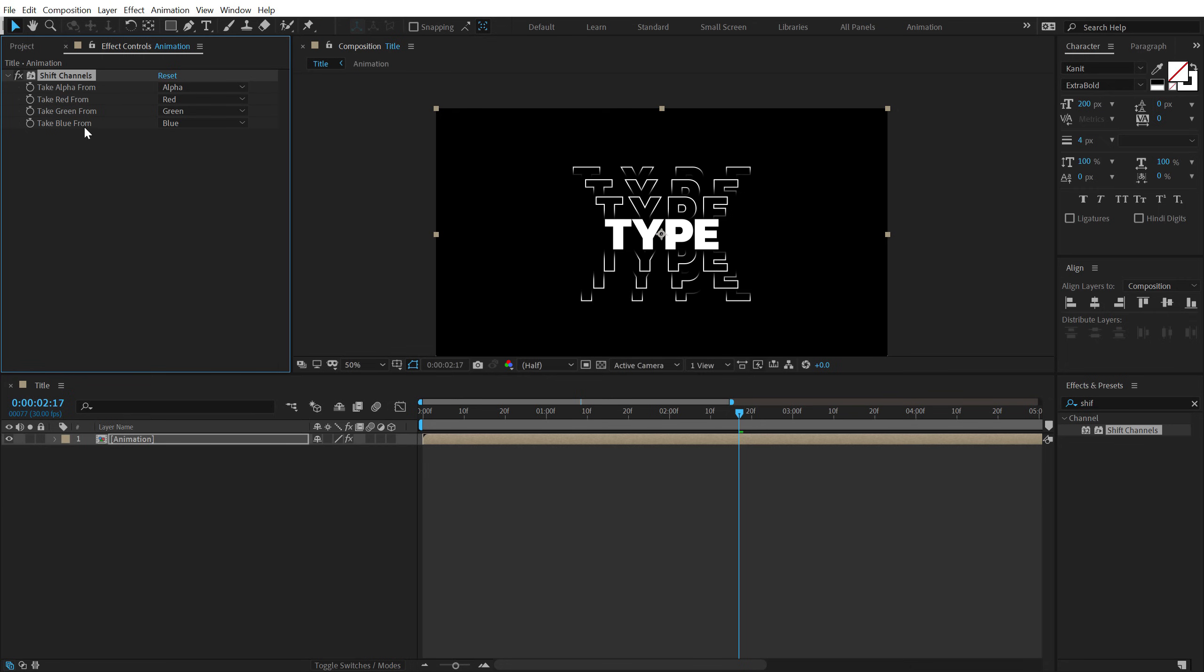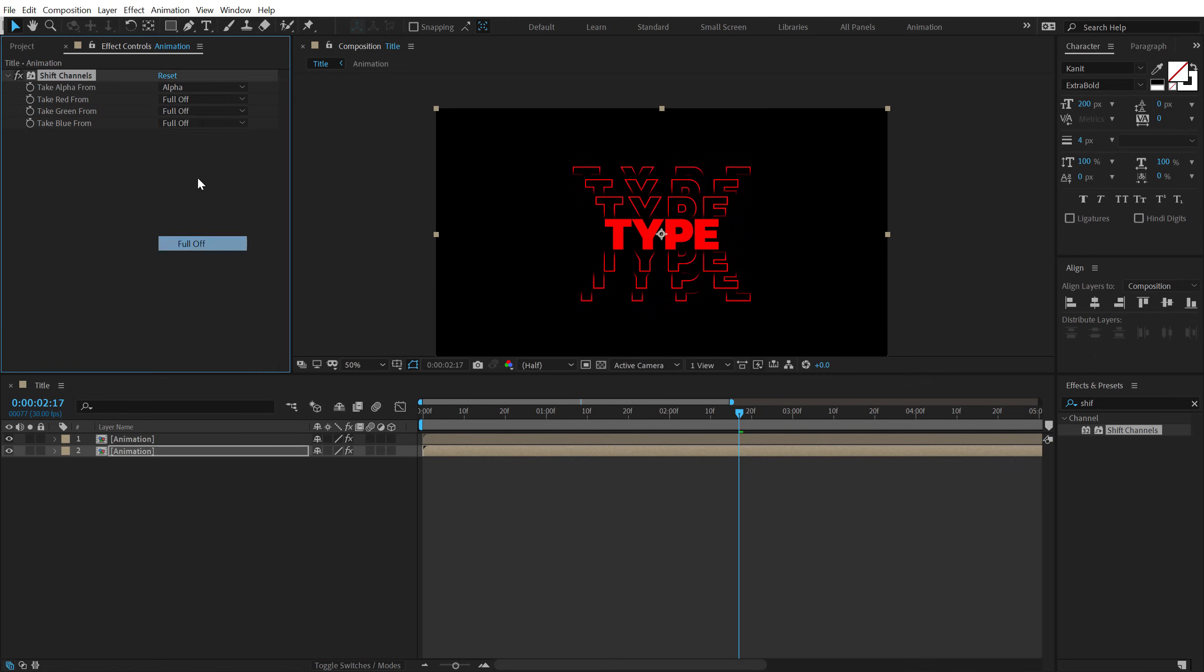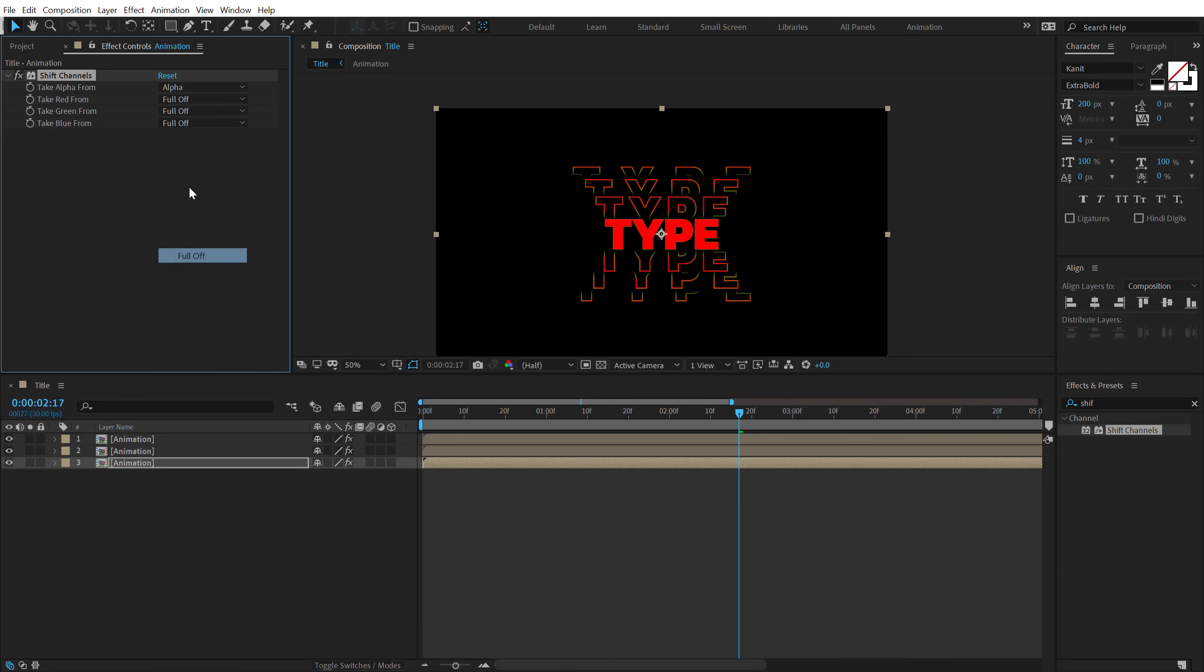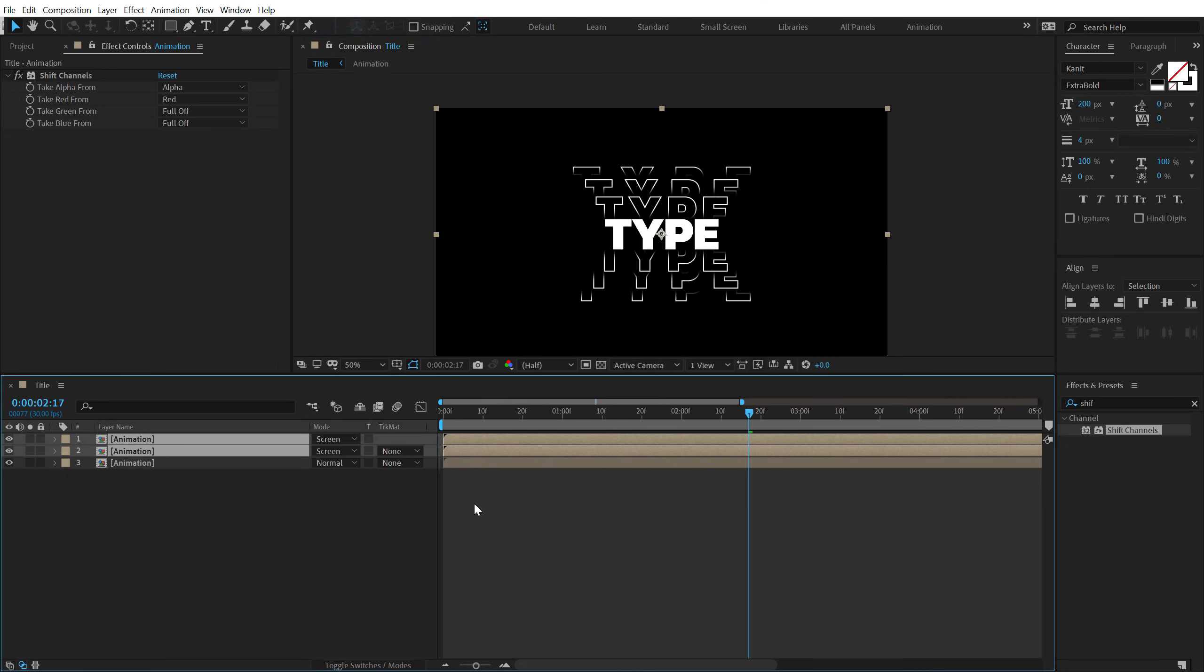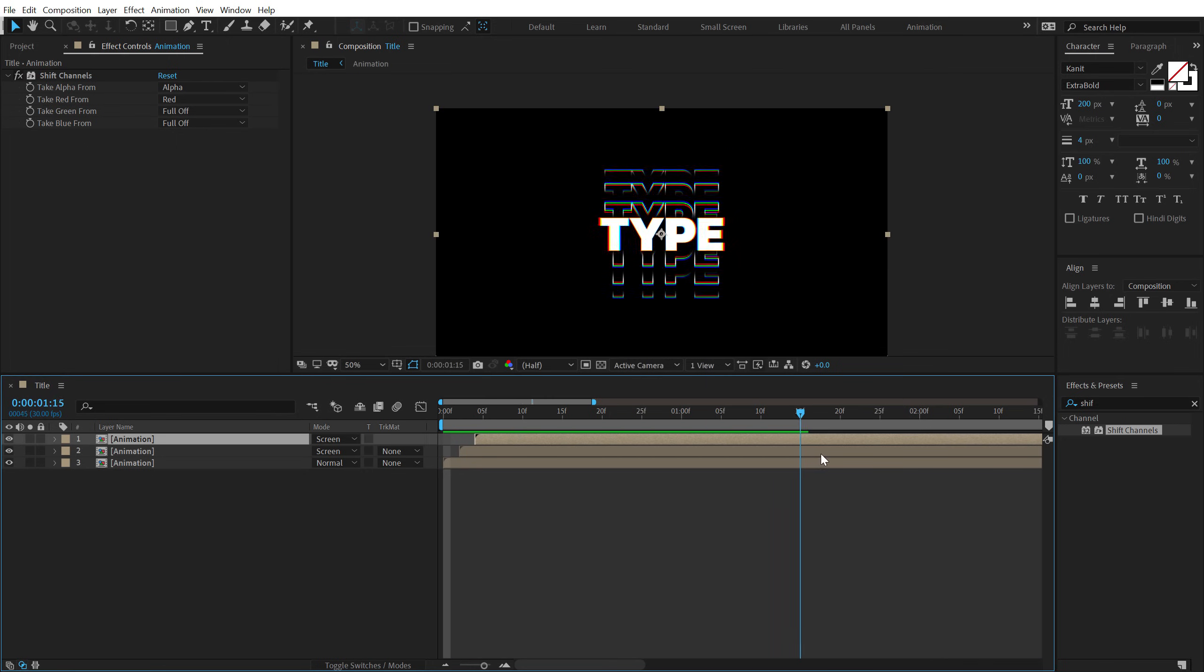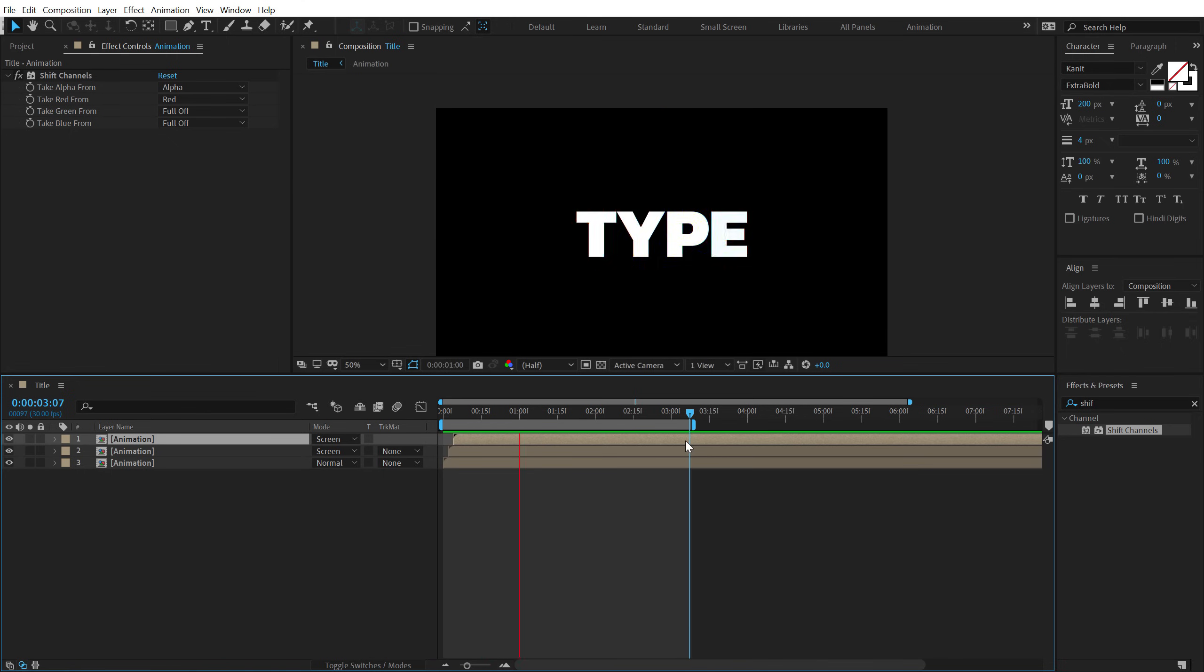Let's set the take from green and take from blue to full off. I'm going to duplicate this, hit control D, select the second one, set the red to full off and green to green. Hit control D, select the third one, set the green to full off and just turn on the blue. Select the top two layers, hit F4, and change the blending mode to screen. Then I can just move them or displace them by a few frames. Maybe two frames is good. Boom. There we have this cool kind of an RGB glitch look which looks pretty cool.